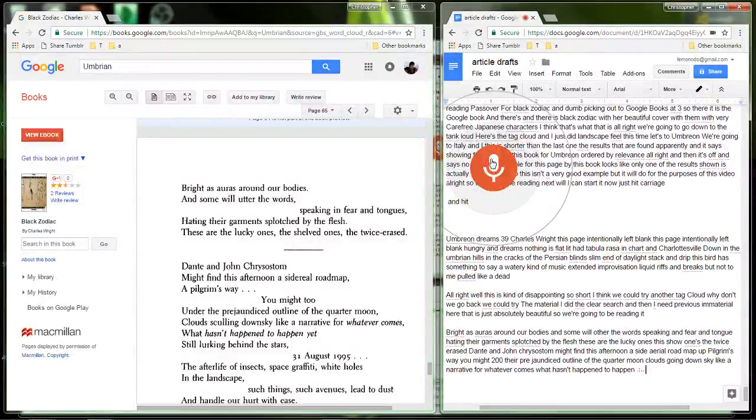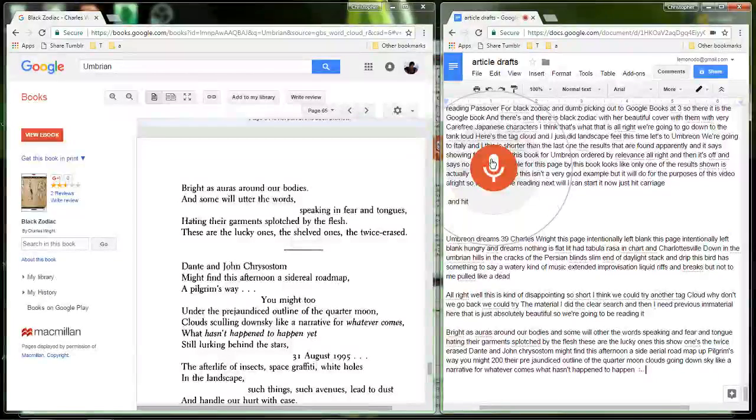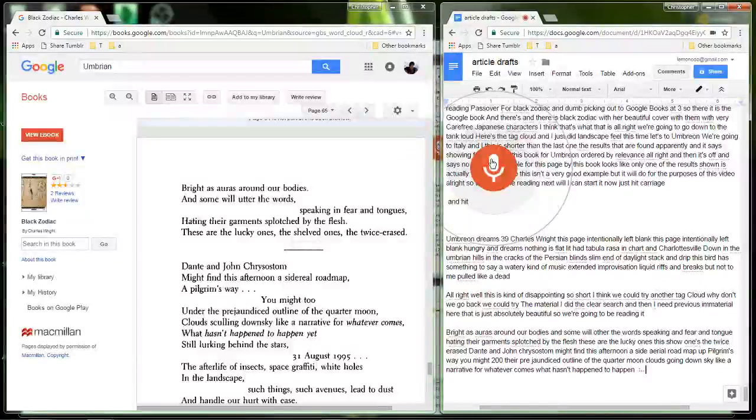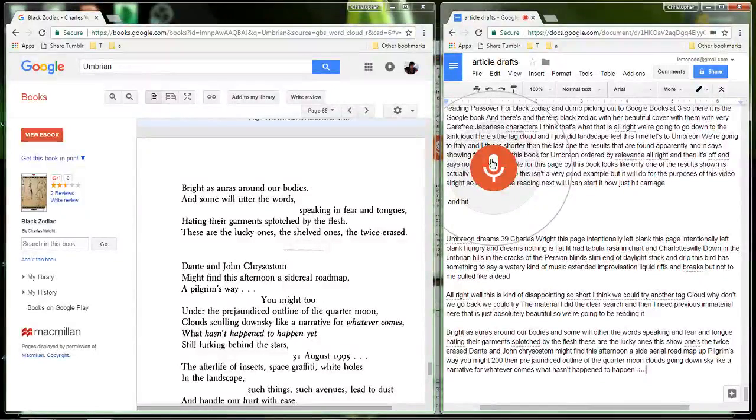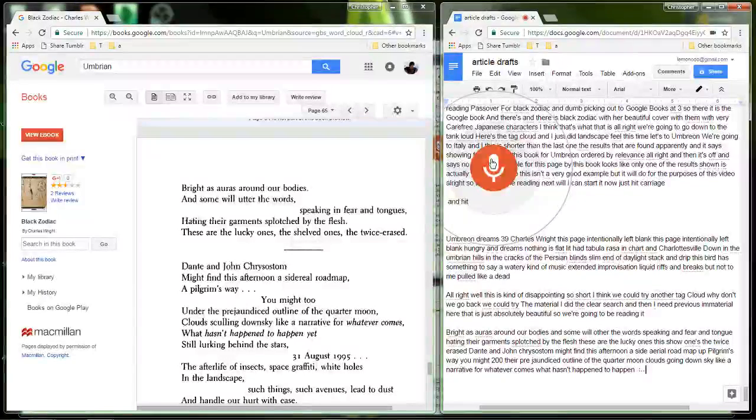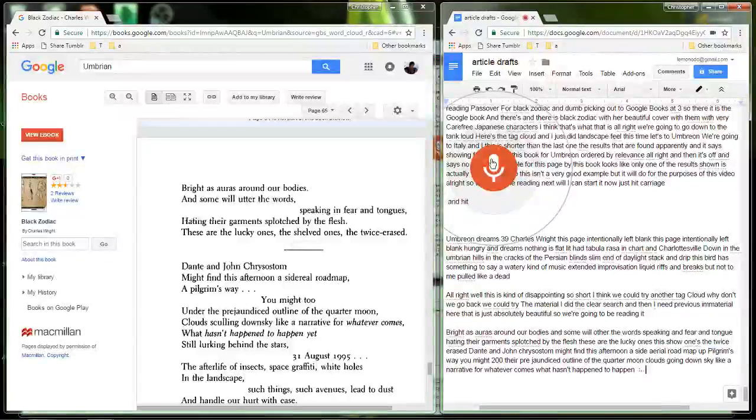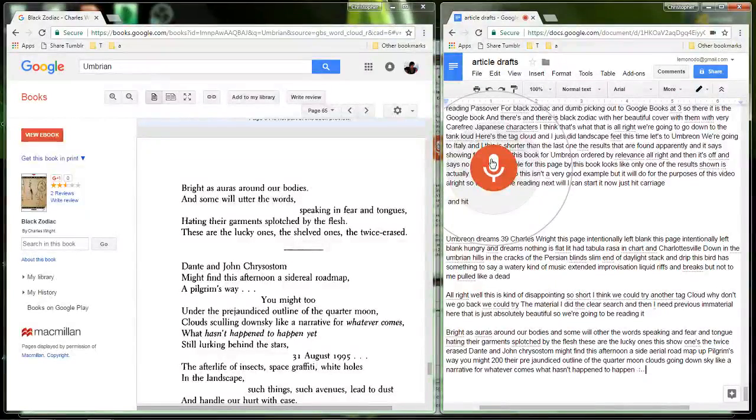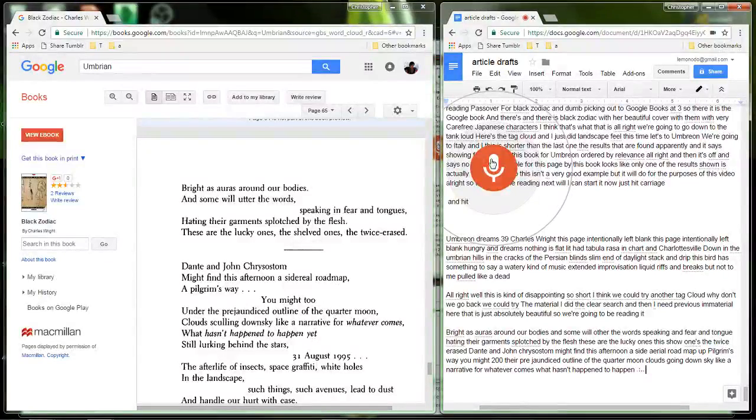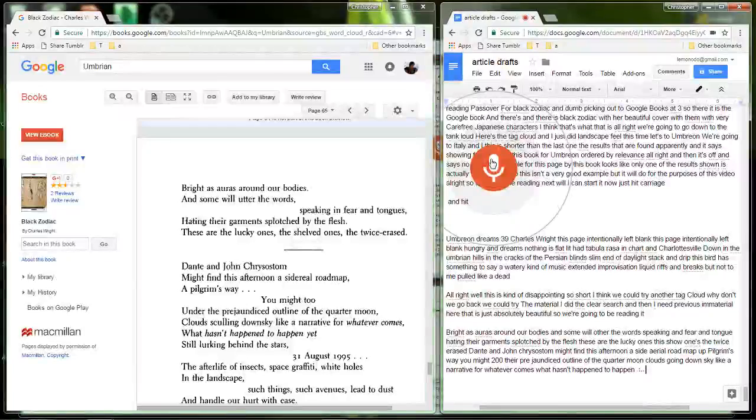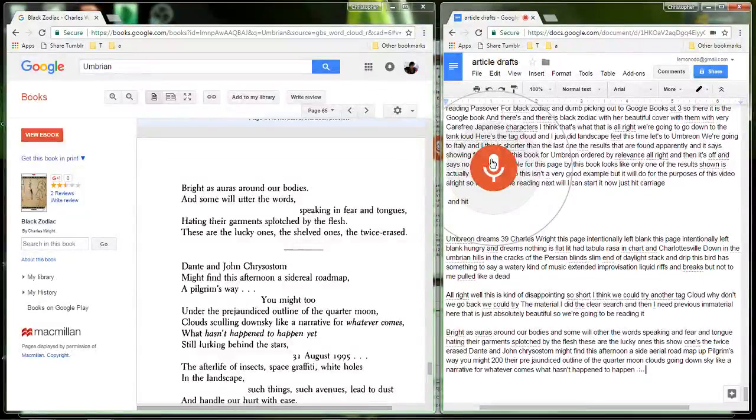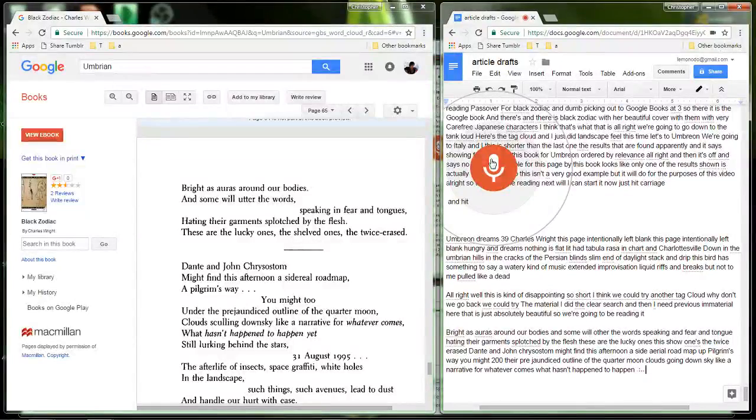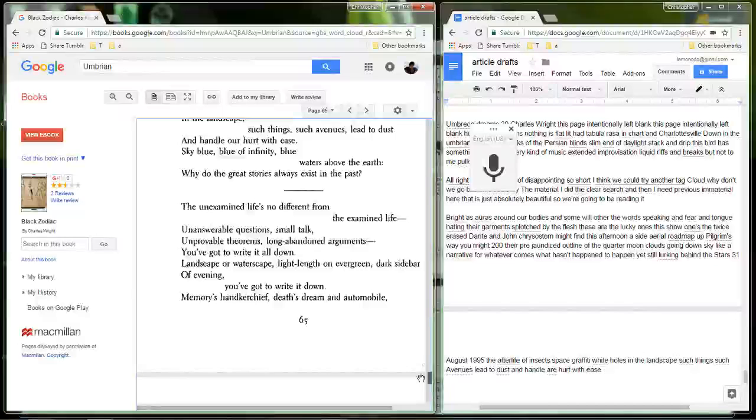The afterlife of insects, space graffiti, white holes in the landscape. Such things, such avenues lead to dust, dust and to handle our hurt with ease. All right, I'm scrolling down and now if I can find my place again. I see it. Oh dear. Have to be very careful when you scroll. All right.